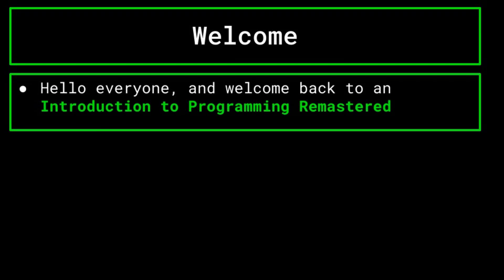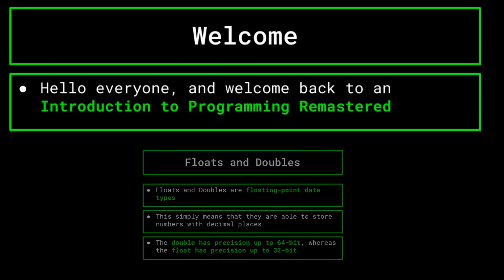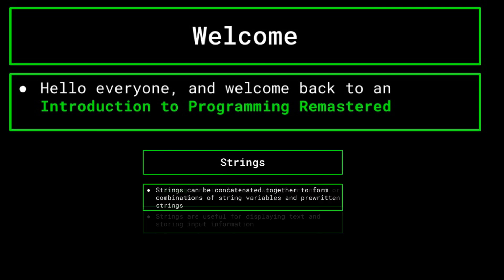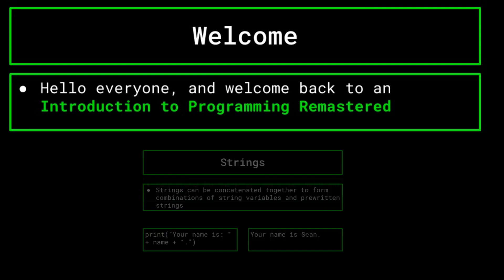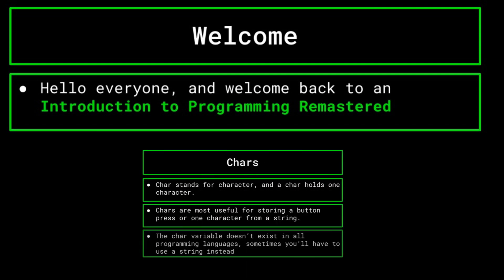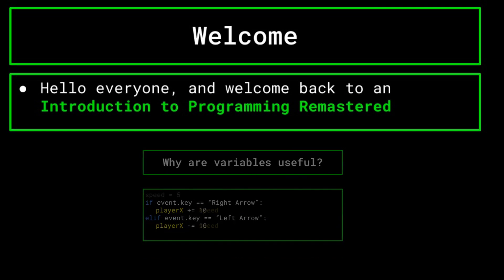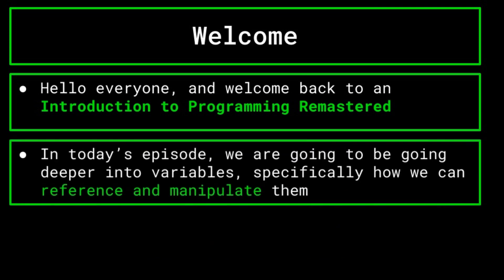Hello everyone, and welcome back to an introduction to programming remastered. In the previous episode, we went over the many types of variables that you can employ in your program. Today's episode, we'll be going further into variables, specifically focusing on how variables are created, referenced, and manipulated in our program.